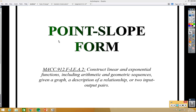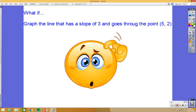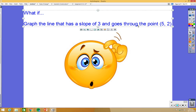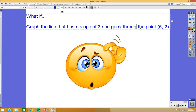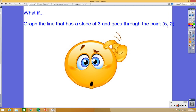In this lesson we're going to learn about something called point-slope form. Suppose you had a situation like this: what if you want to graph a line that has a slope of three and goes through the point five comma two? So what if you're given a point on the line rather than the y-intercept? That's where the point-slope form comes in.